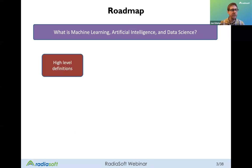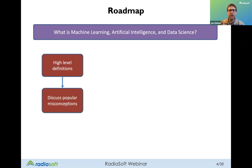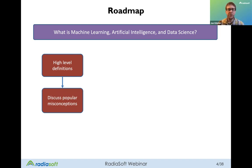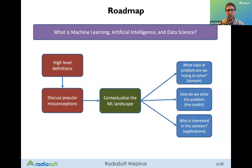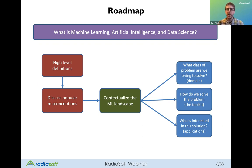I'm going to start with an overview of some high-level definitions to provide general context, then talk about some misconceptions. I'll then provide context for the machine learning landscape and talk about how we use machine learning tools to solve specific problems — what kind of problems we're trying to solve, what's the domain, the toolkit we're using, and what are our actual applications.